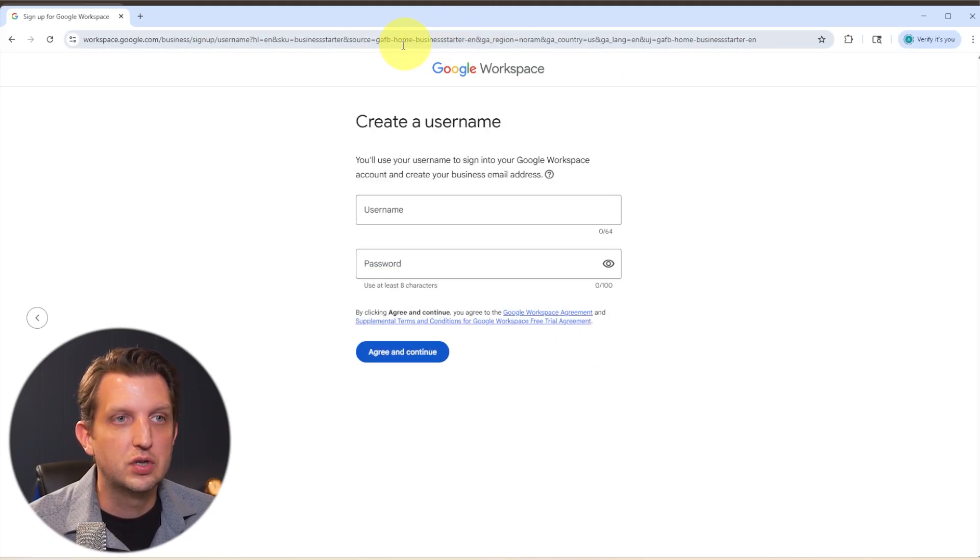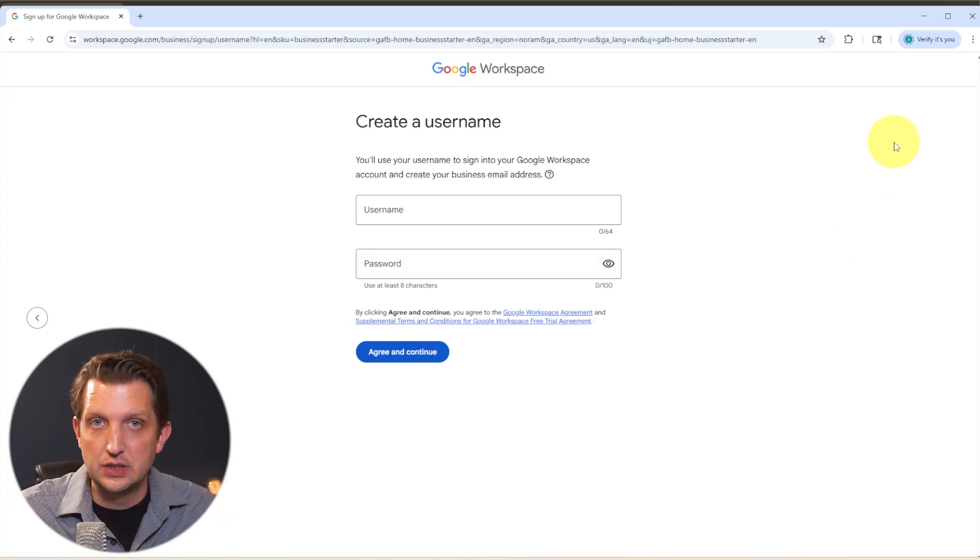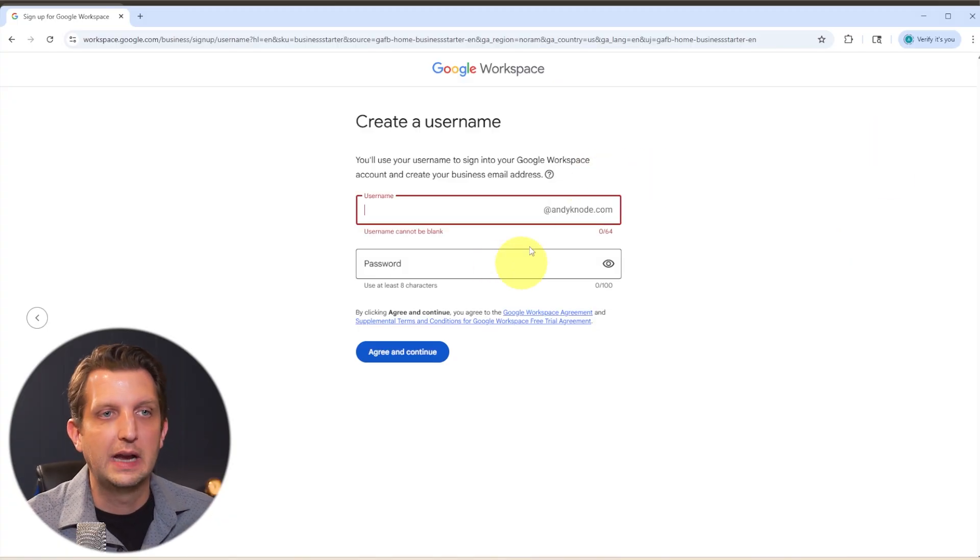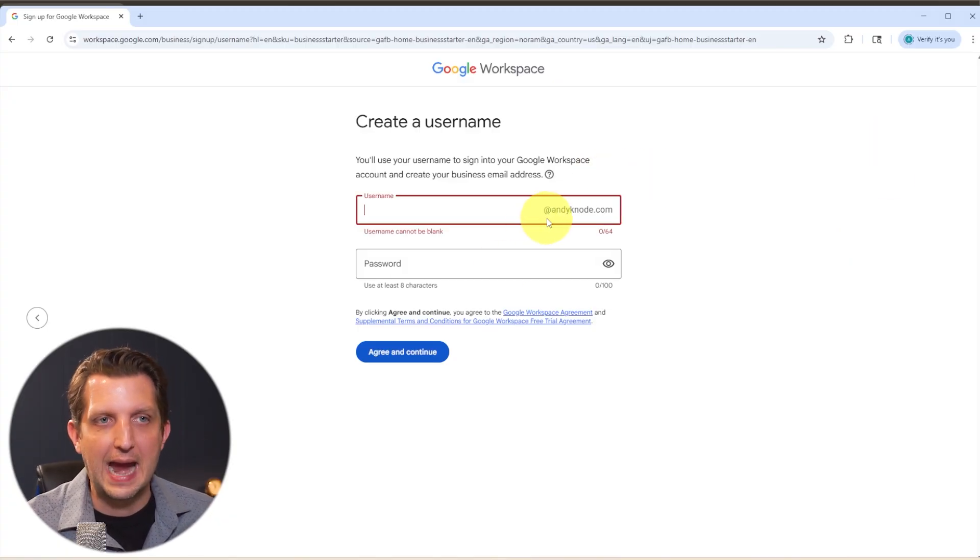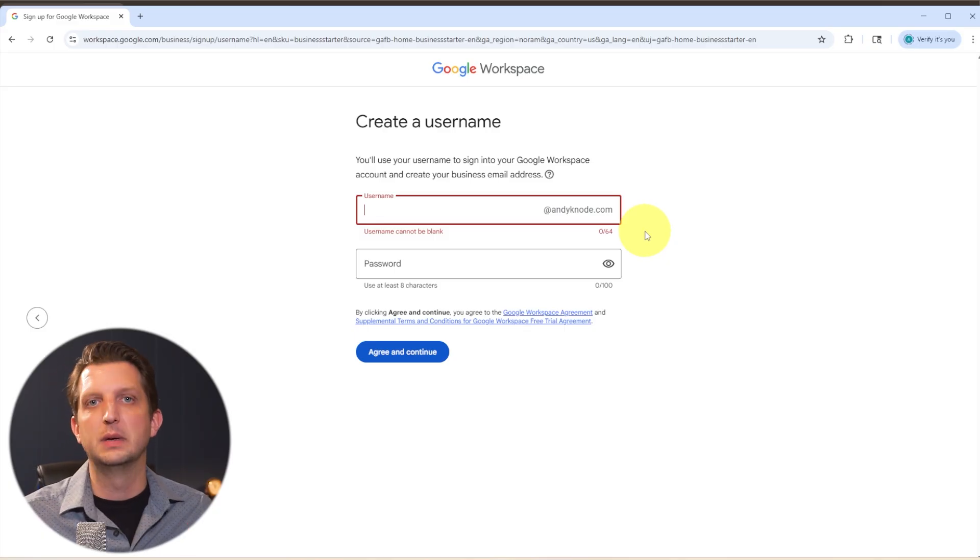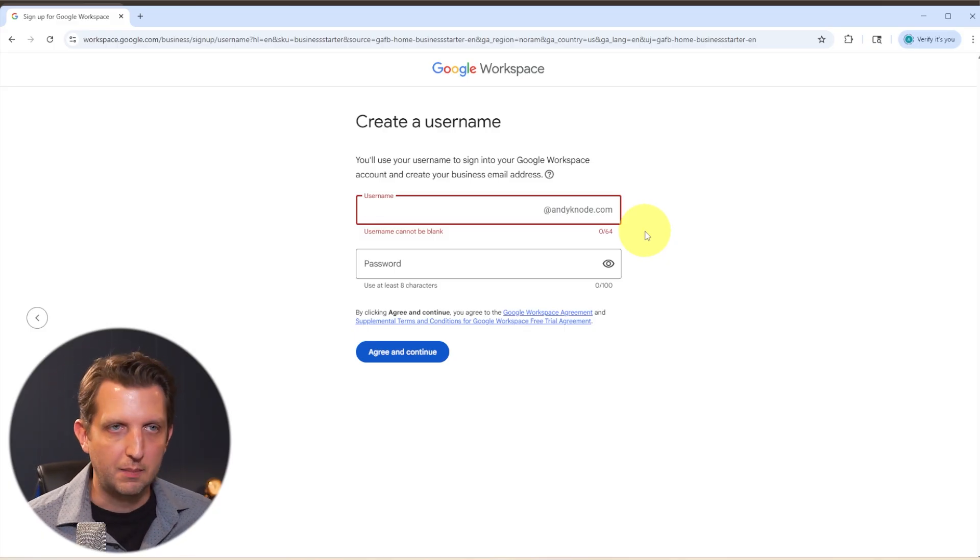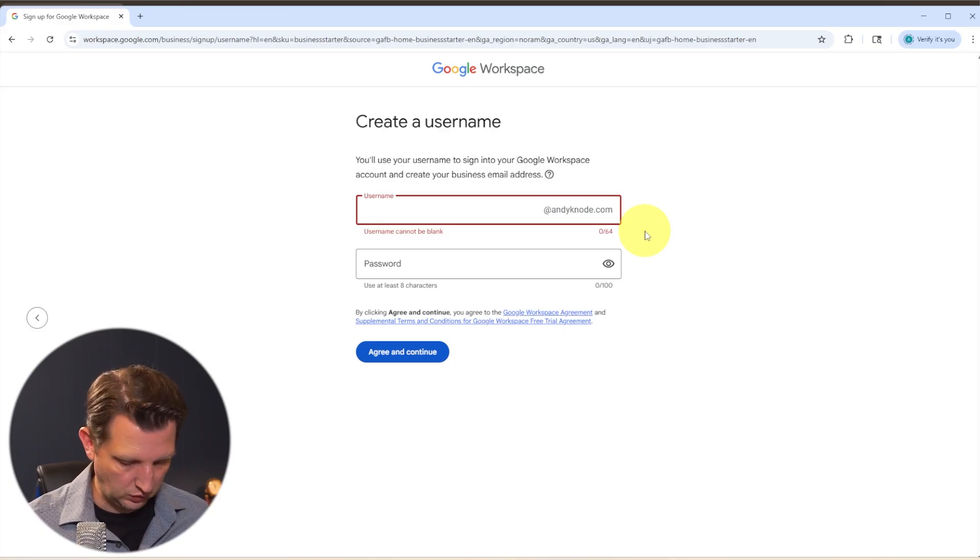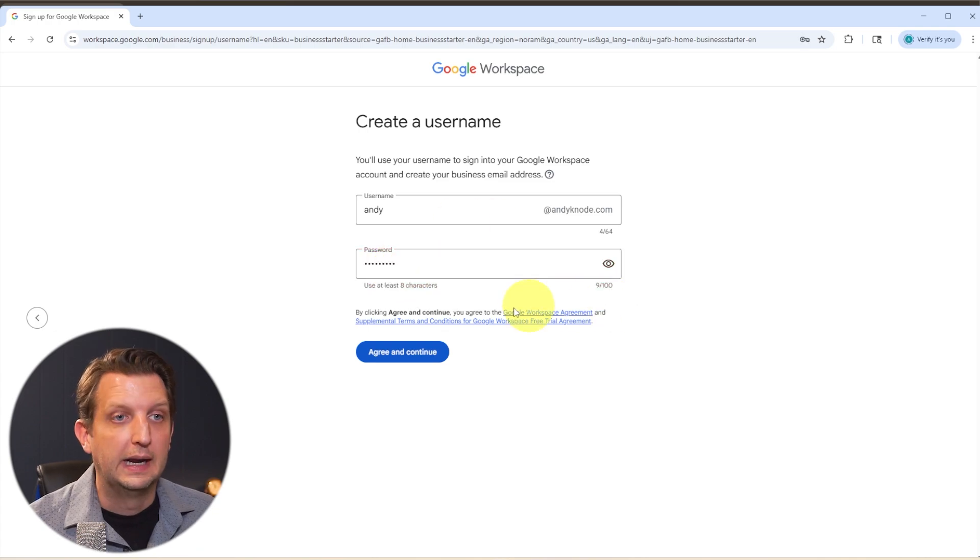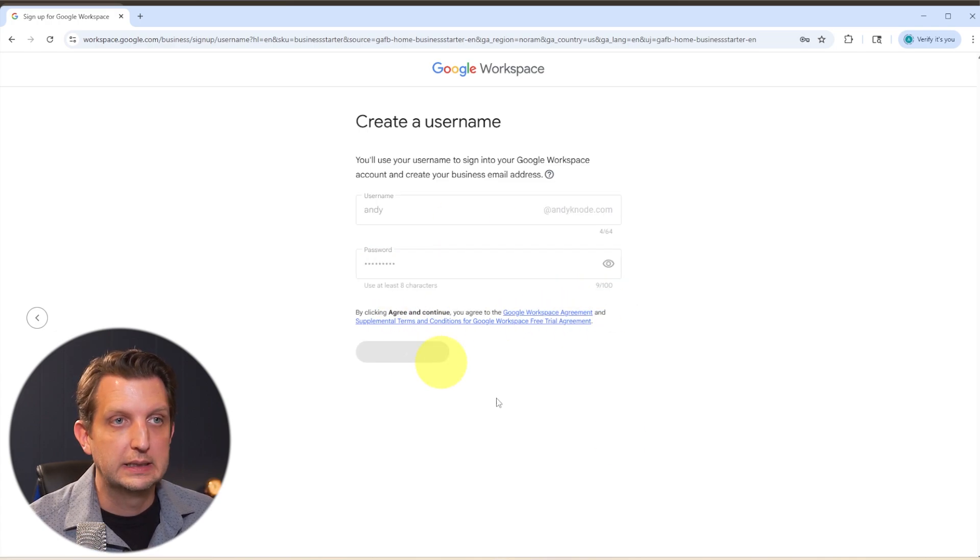And then it's going to ask you to create a username and password. This is how you'll sign into the account. So when you click on that, you can see it's saying at andycano.com. So that's going to be what your email will look like. So in my case, I'm just going to use my name. And then it'll ask you to add a password and it has its terms of service, you can look through those and go agree and continue.